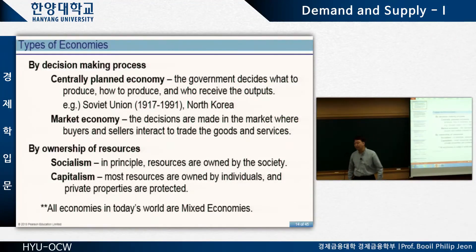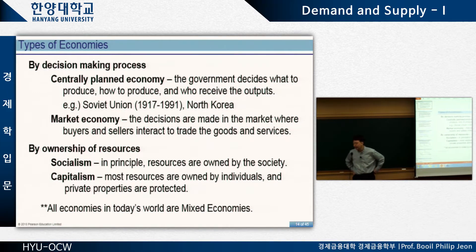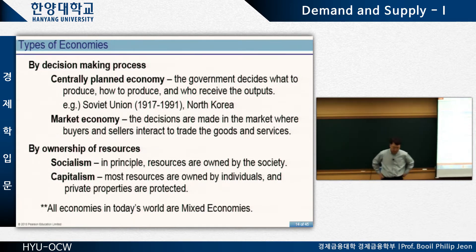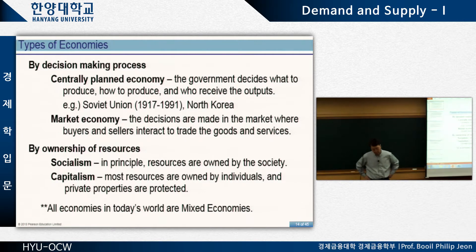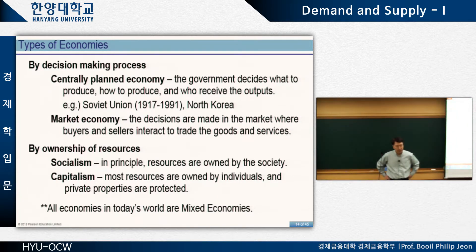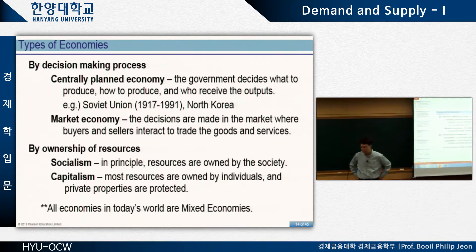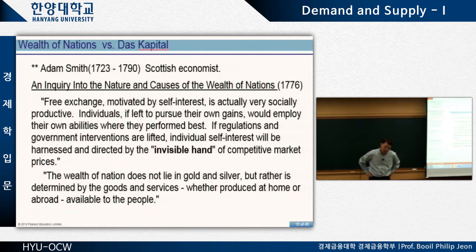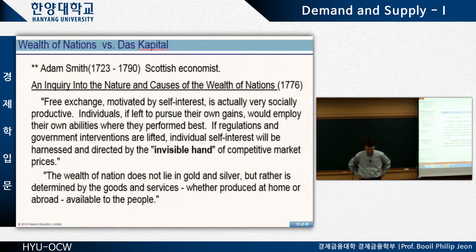Welcome back. Last class we were talking about different types of economy. By the decision-making process, we could talk about centrally planned economy versus market economy. Depending on the ownership of resources, we could distinguish between capitalism and socialism. Today I'm going to start out with a couple of the classic sources of theory supporting these different economic systems.